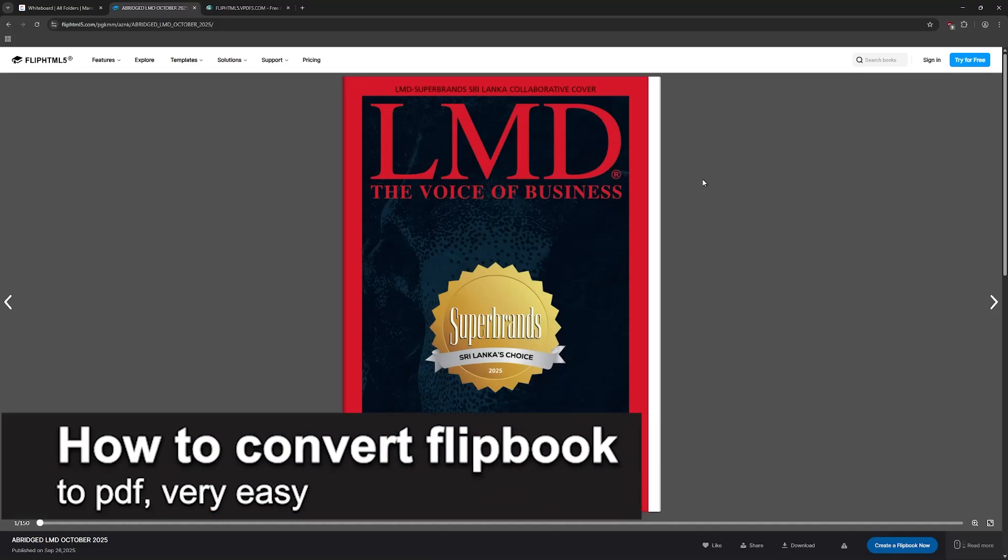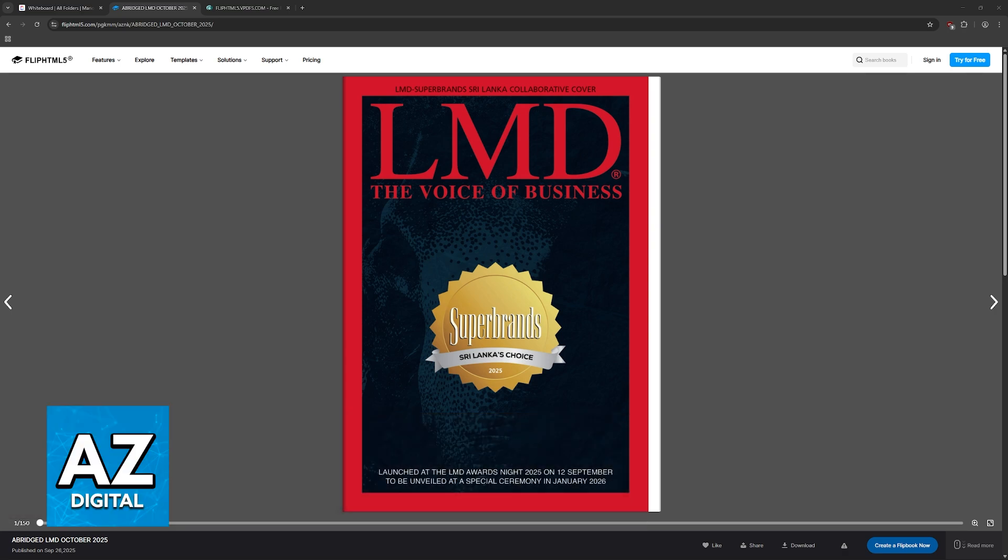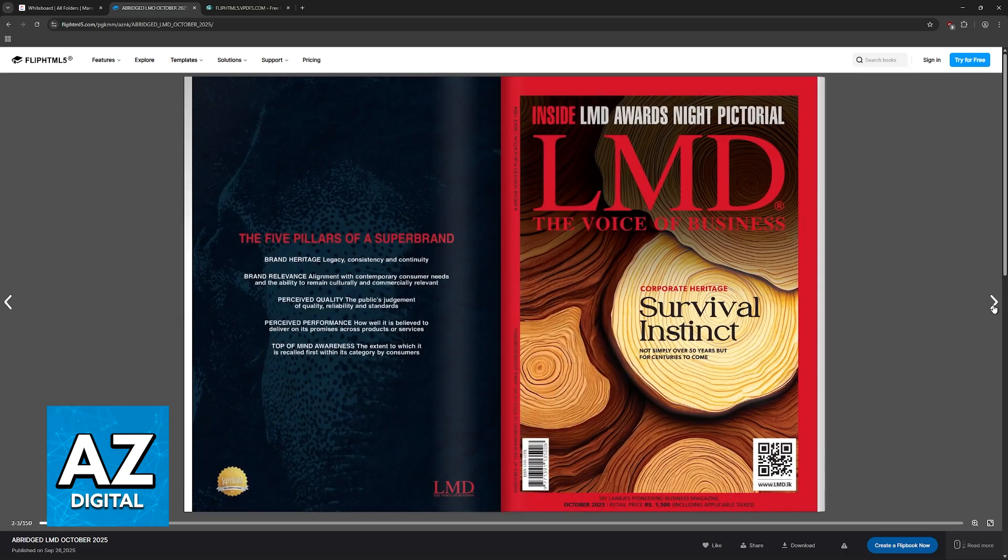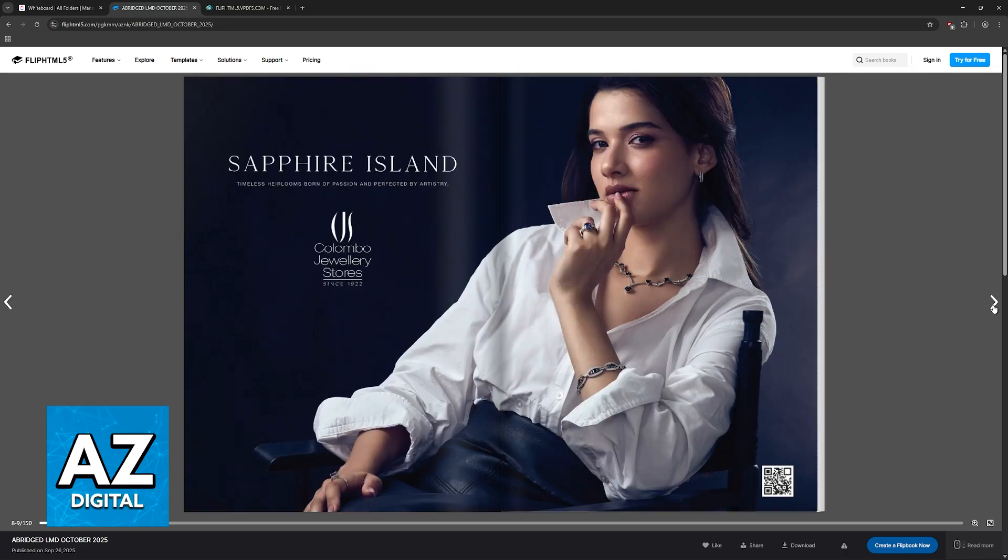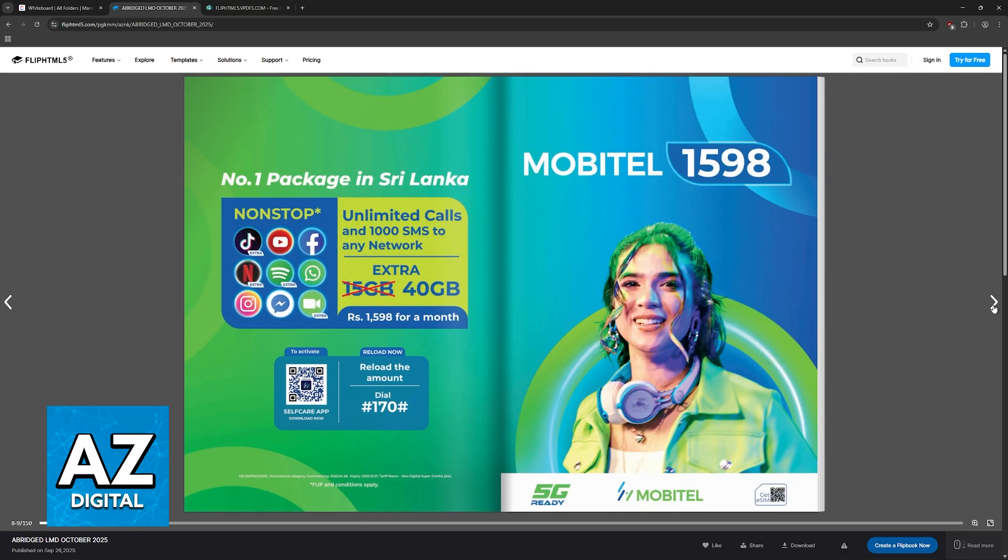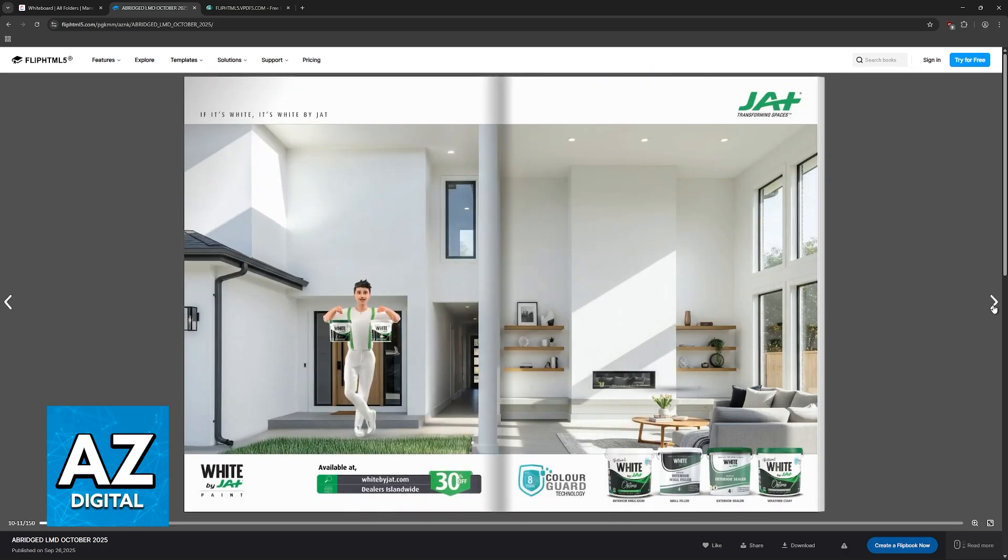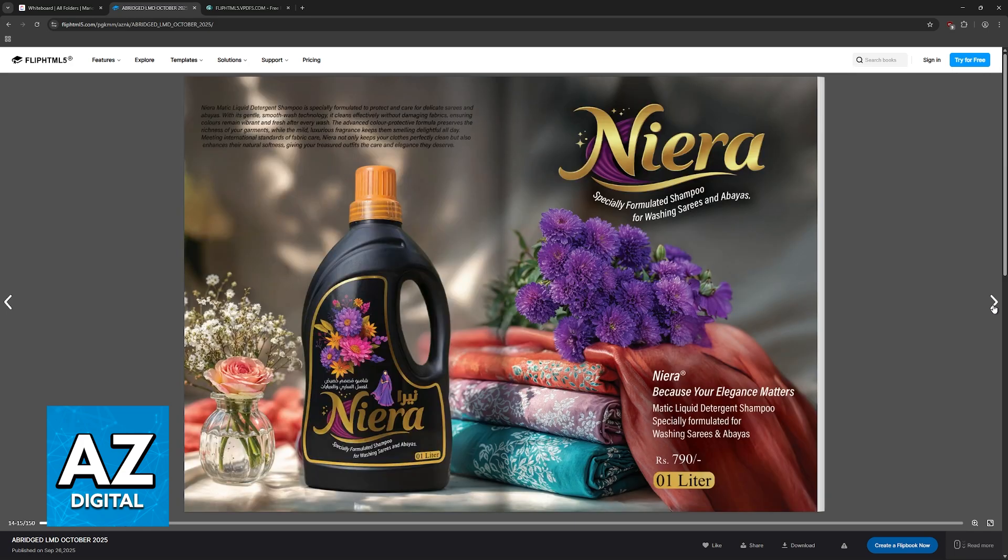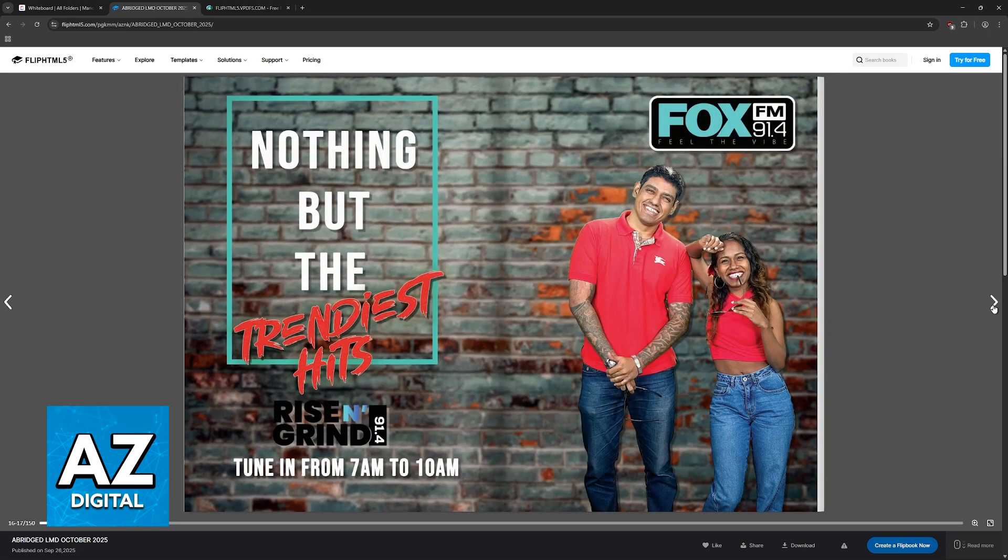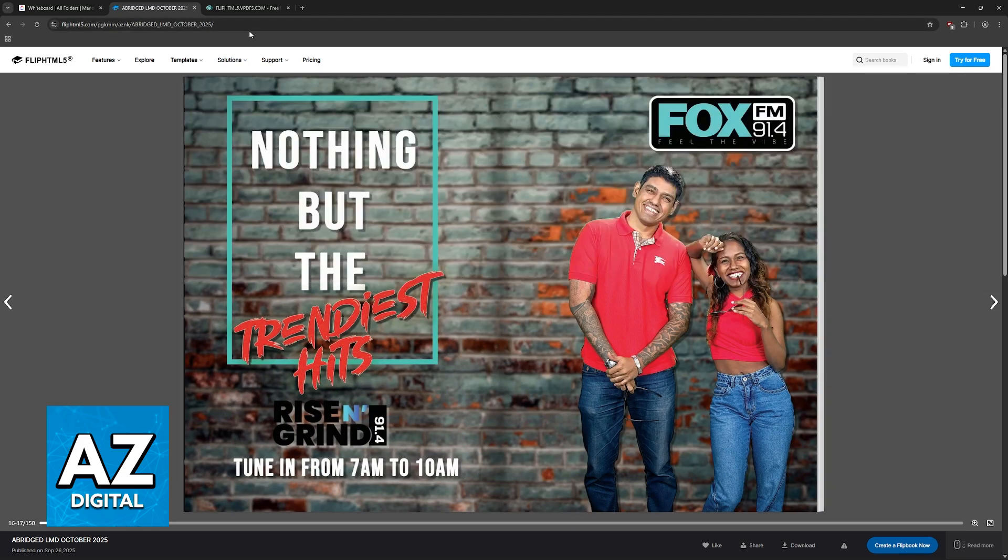In this video I'm going to teach you how to convert flipbook to PDF. It's a very easy process, so make sure to follow along if you are trying to use one of these flipbooks and you want to save it locally as a PDF file on your computer.